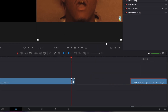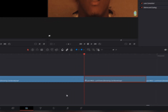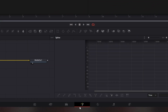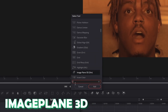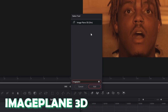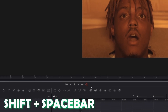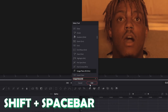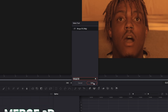Then stretch your freeze frame to this point and go with the freeze frame into Fusion. Press Shift and Space at the same time and search for Image Plane 3D. Select Image Plane 3D and press Add. Then again press Shift and Space and search for Merge 3D. Select Merge 3D and press Add.